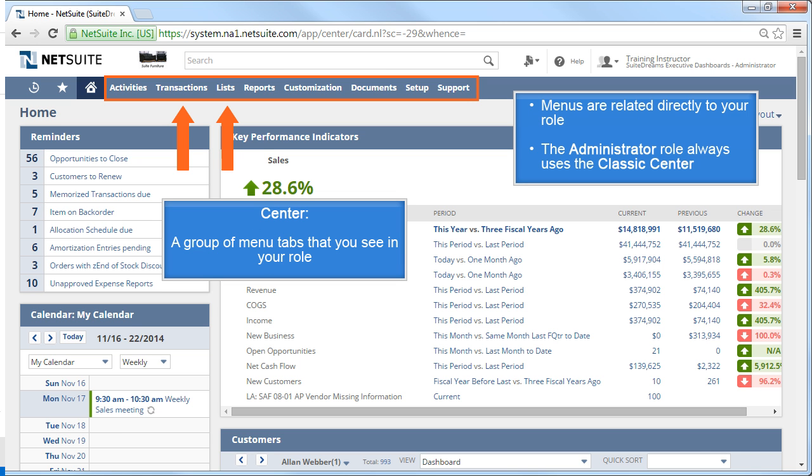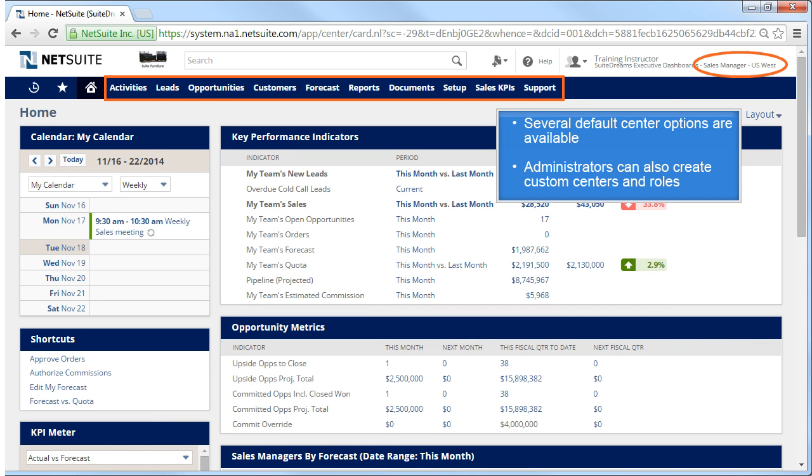The administrator role uses the classic center and has no other choice of centers. If I change roles to switch to another role assigned to me, let's say the Sales Manager role, you will see a different set of tabs. This role is based on the Sales Center. There are several different default centers available, in addition to administrators having the ability to create custom centers and custom roles.